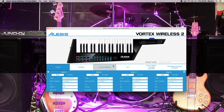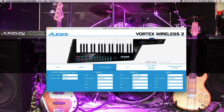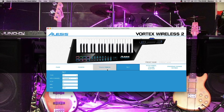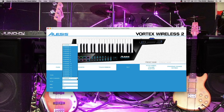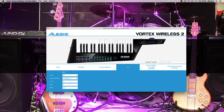Next, if you go to touch ribbon and look at bank one, you'll notice that bank one is set up as channel one, CC one. If you go to tilt, you'll notice that that is also set to CC one channel one, which means they were reacting exactly the same way as each other, so they do the same thing. I'm just going to simply change the channel to two on the tilt, so they no longer control the same thing.